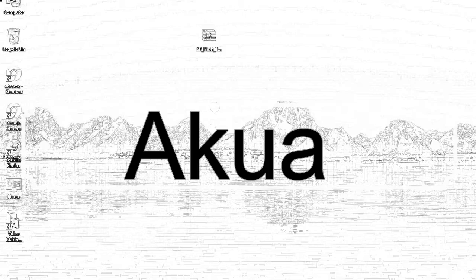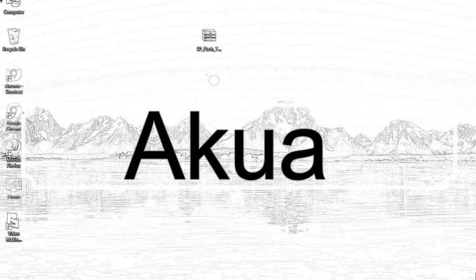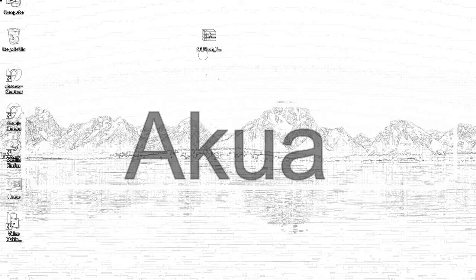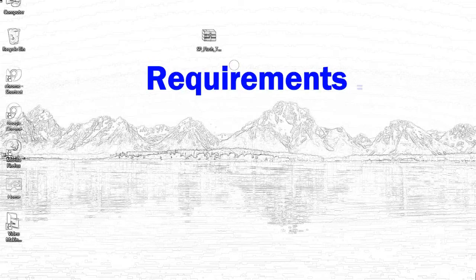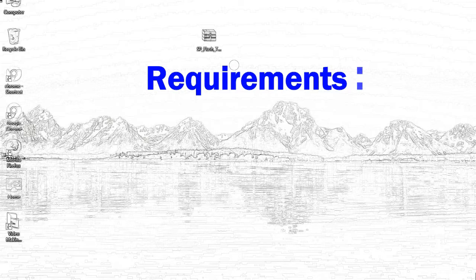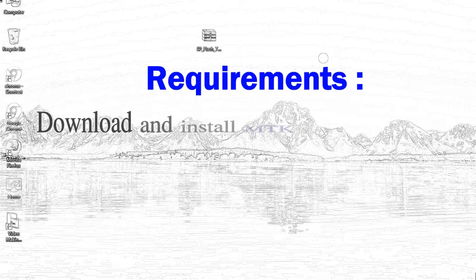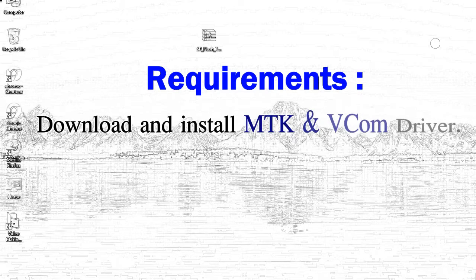Today, I'll show you how to flash with smartphone flash tool. Requirements: 1, download and install Mediatek driver.